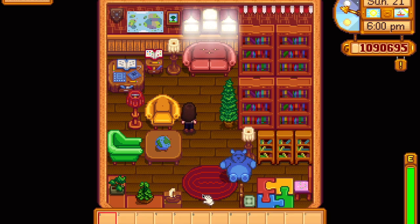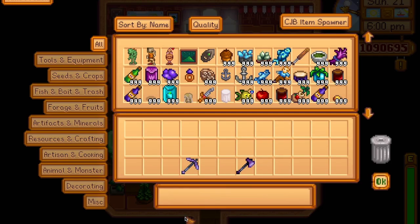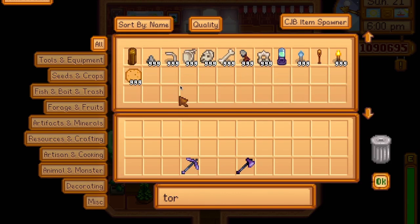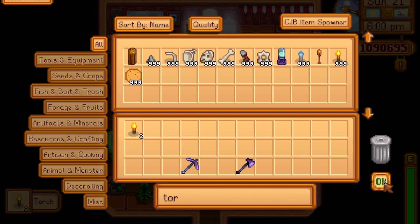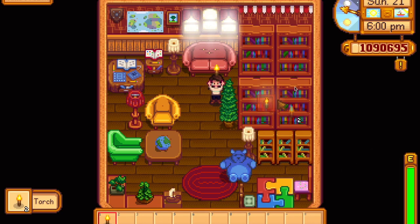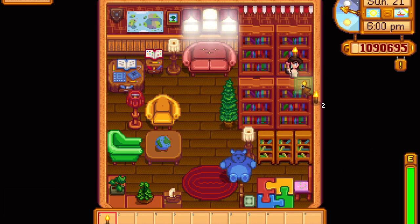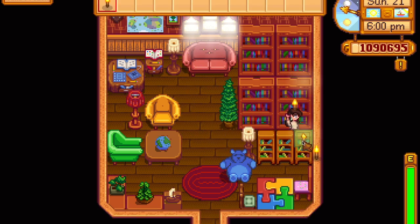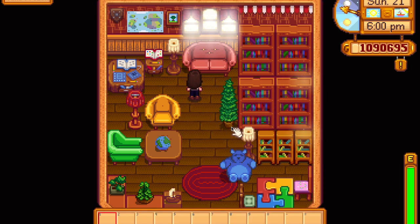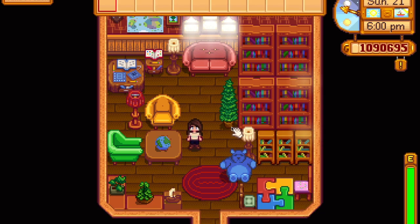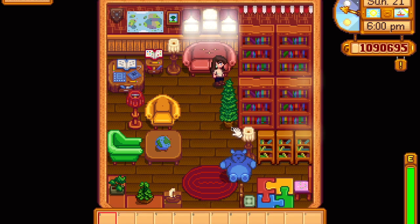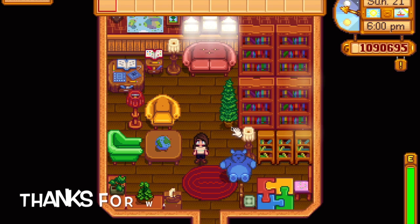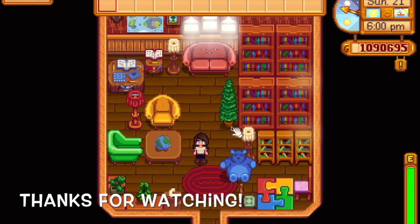That's about it, guys. I'll show you how it looks at night. I also placed some torches to really light it up — I know it's an open flame, but just for the sake of aesthetics. That's about it and I will show you how it looks at night. Thanks for watching.